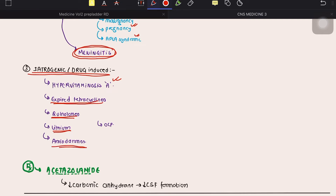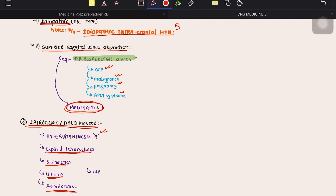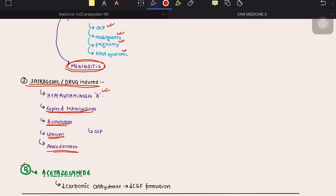To summarize the causes: there is decreased CSF absorption leading to raised ICP. It can be idiopathic, drug-induced (hypervitaminosis A, tetracycline, quinolones, amiodarone), or due to superior sagittal sinus obstruction secondary to hypercoagulable states or meningitis. The patient develops raised ICP, stretching of the dura mater, headache with papilledema, but absence of focal neurological deficit and normal ventricles. Treatment is acetazolamide, a carbonic anhydrase inhibitor that decreases CSF formation and relieves symptoms of pseudotumor cerebri.